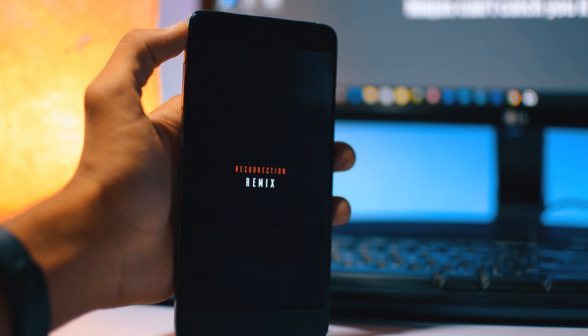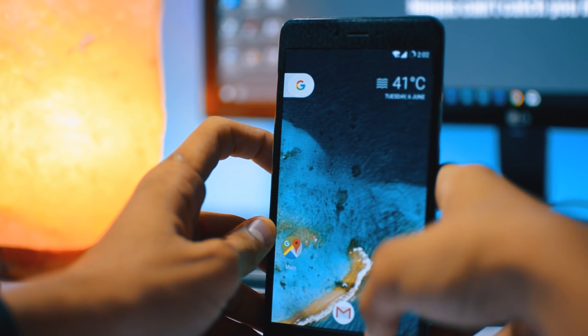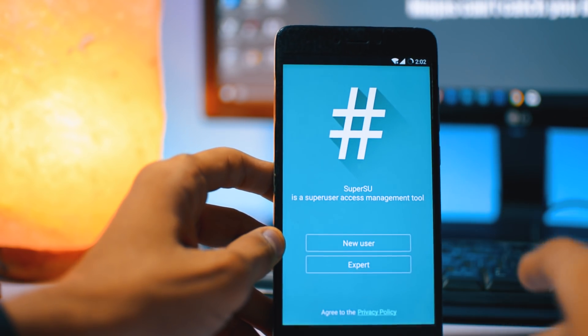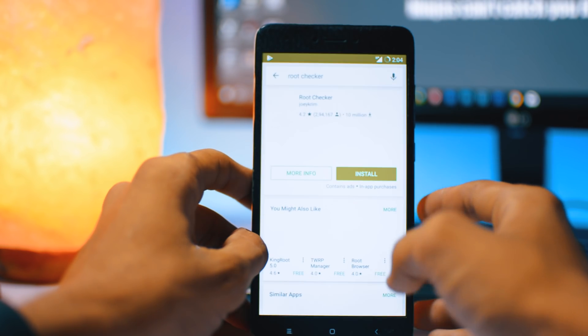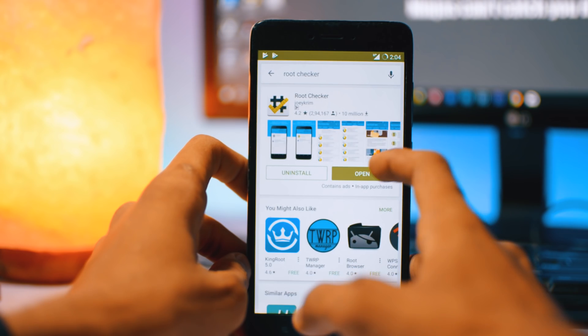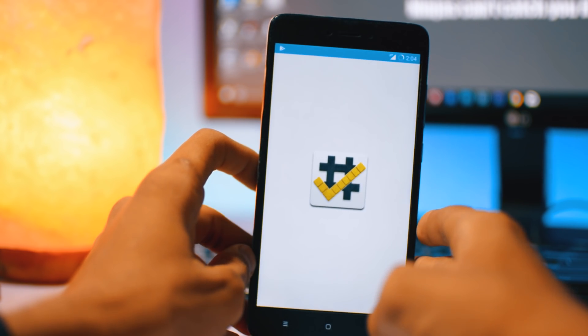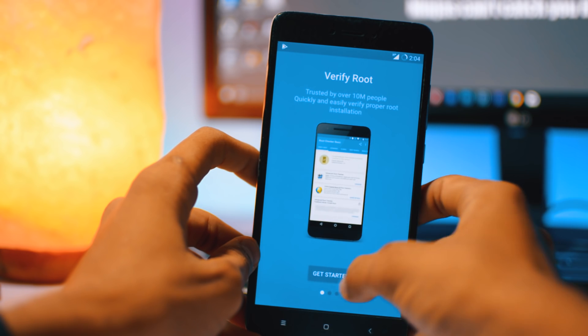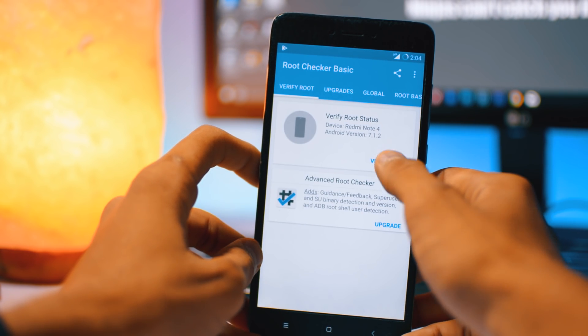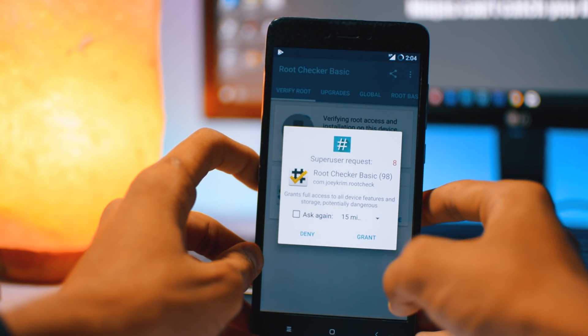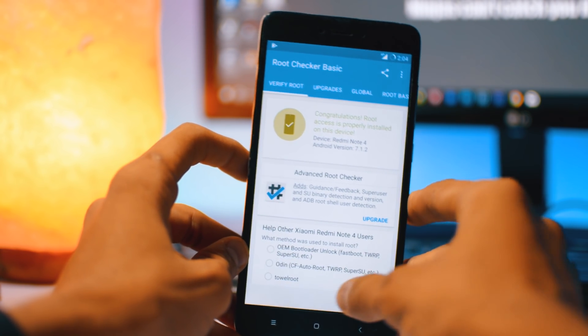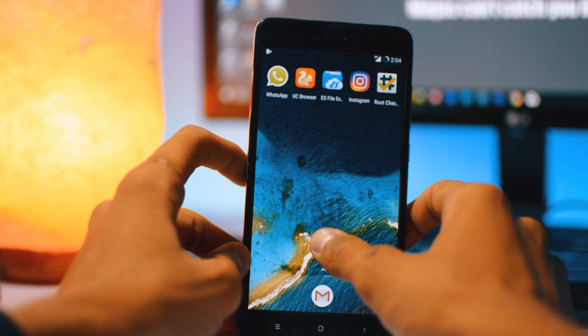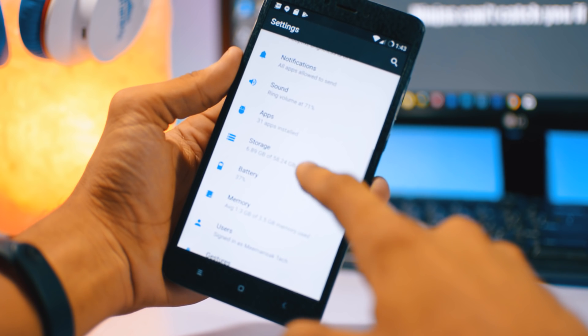After that you can see here SuperSU file has been installed already. We can check also by root checker application whether our device has been rooted or not. Just open this and agree, click on get started. After that just click on verify root and click on grant. And here it is, congratulations, root access is properly installed on this device. So in this easy way we can install the custom ROM and root the device.